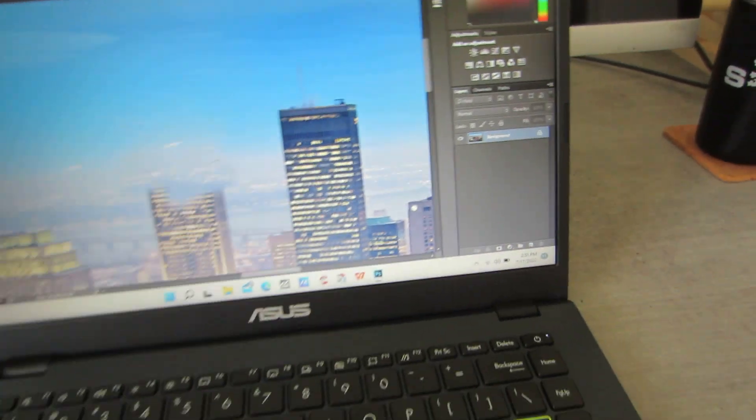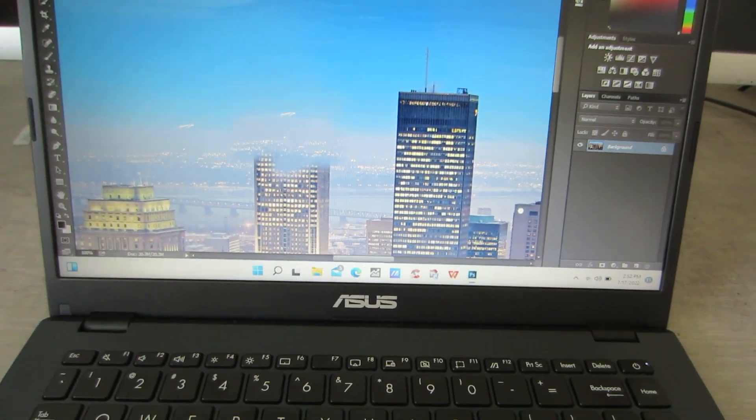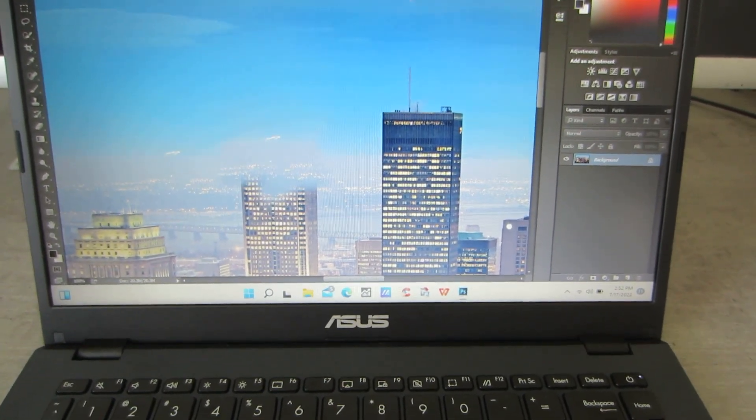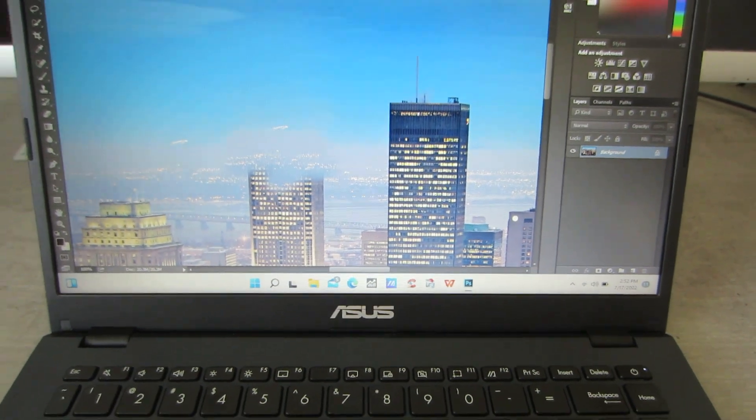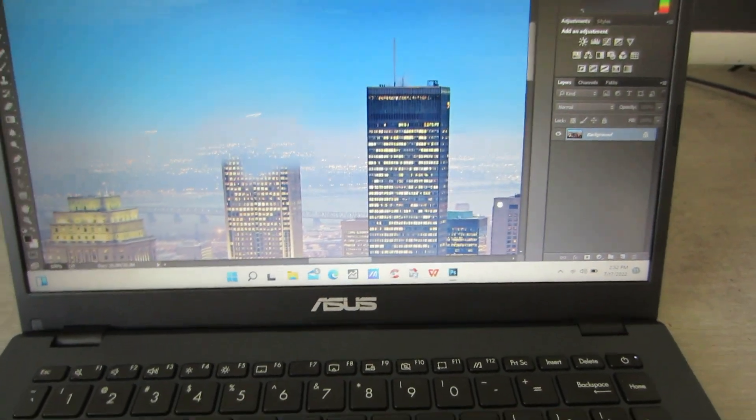All right, so as you can see, this computer is not bad. For $99, runs Photoshop, runs, you know, regular tasks are fine.